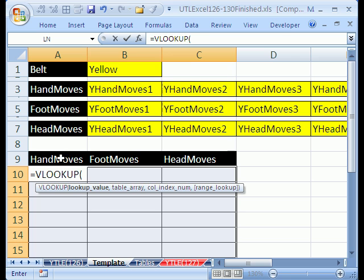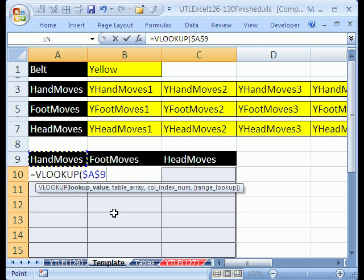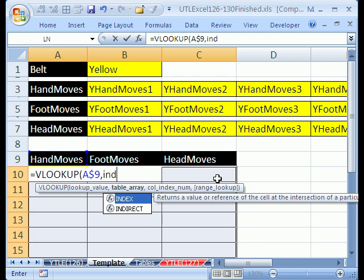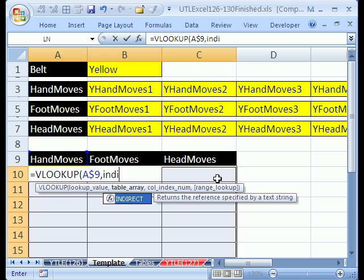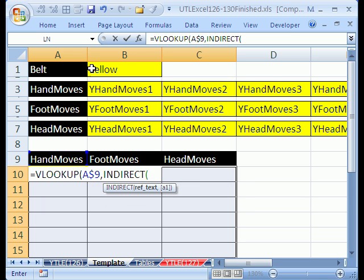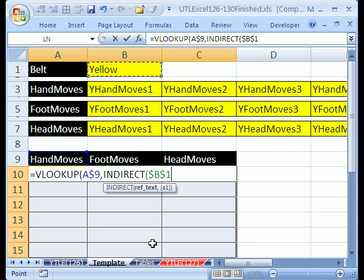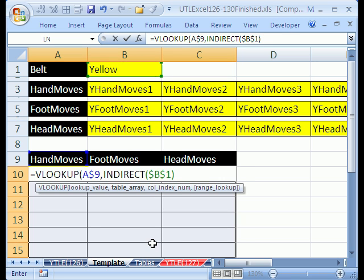The lookup value is going to be this, hand moves, and you want to lock it going down but not across the side, comma, and we'll use our indirect function to get this table. As we talked about in the earlier video, we need to lock that in all directions. So I'll lock it using the F4 key, close parentheses, comma, and here's the difference.